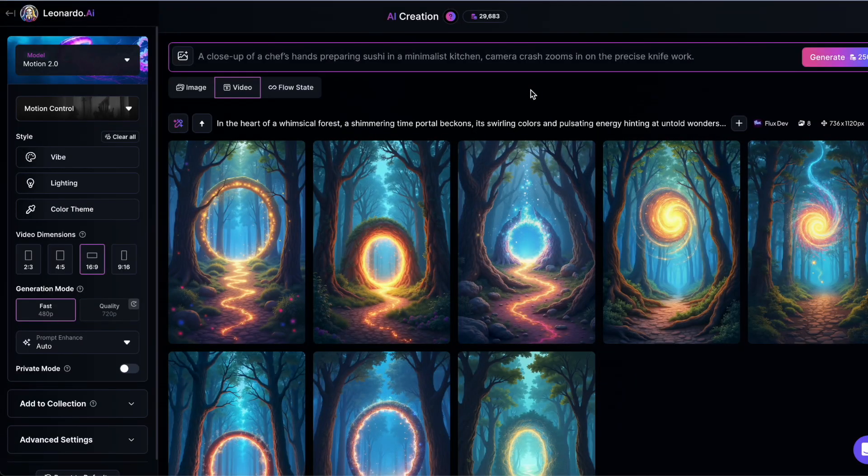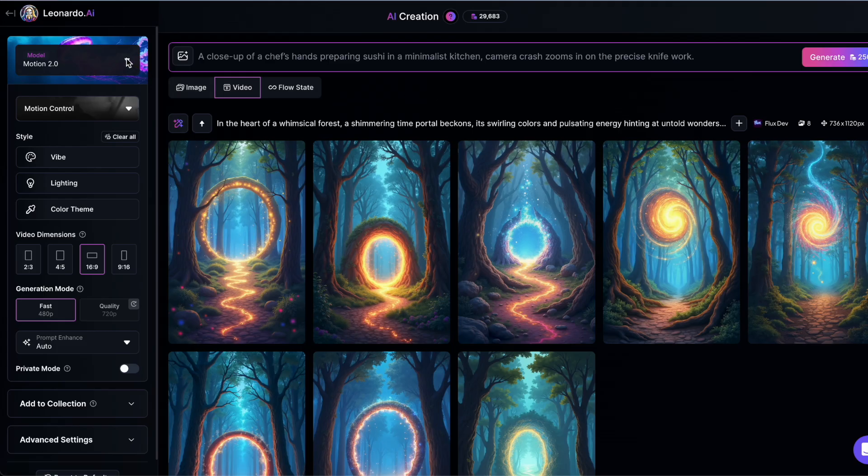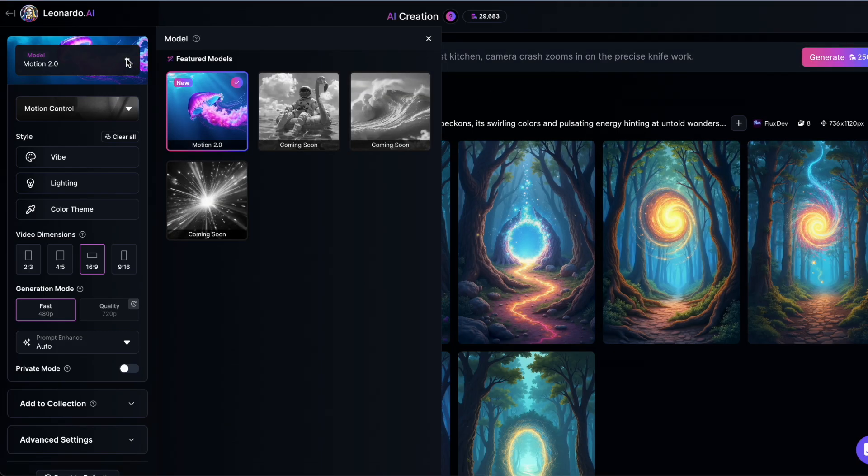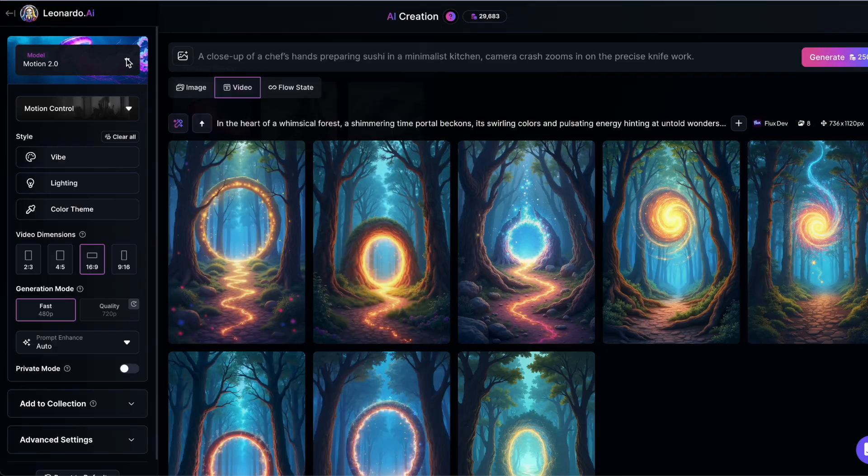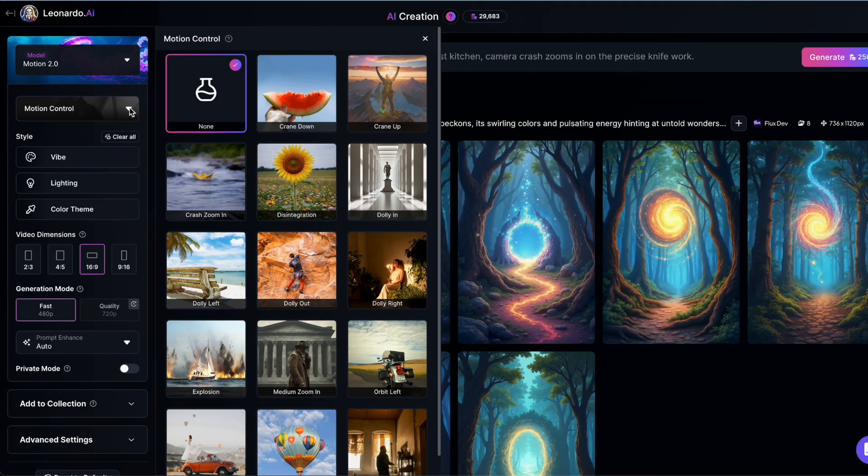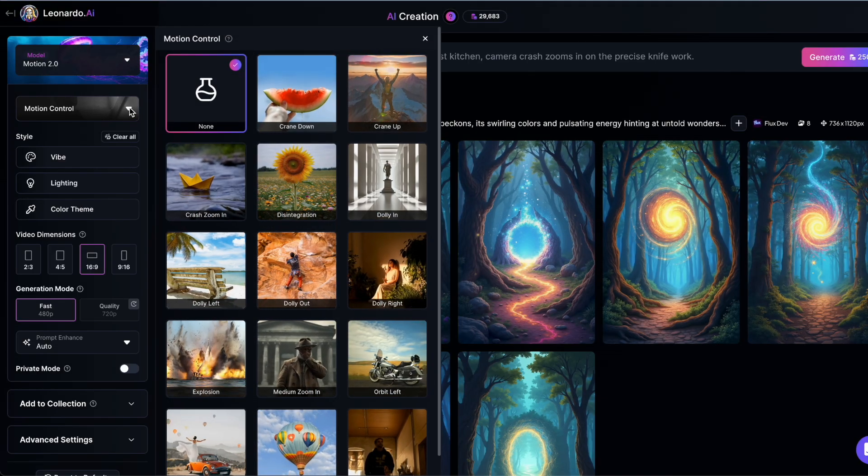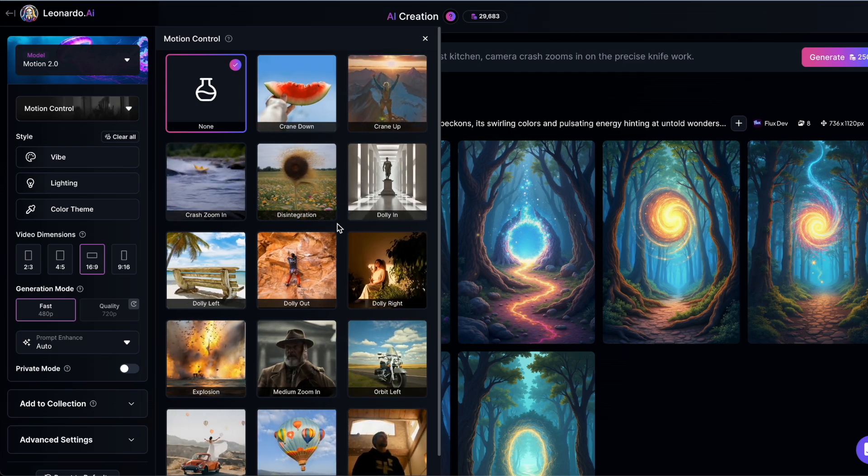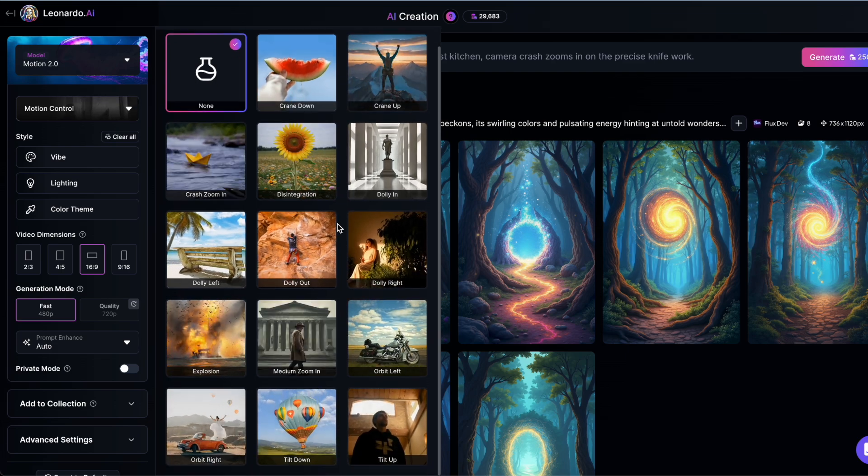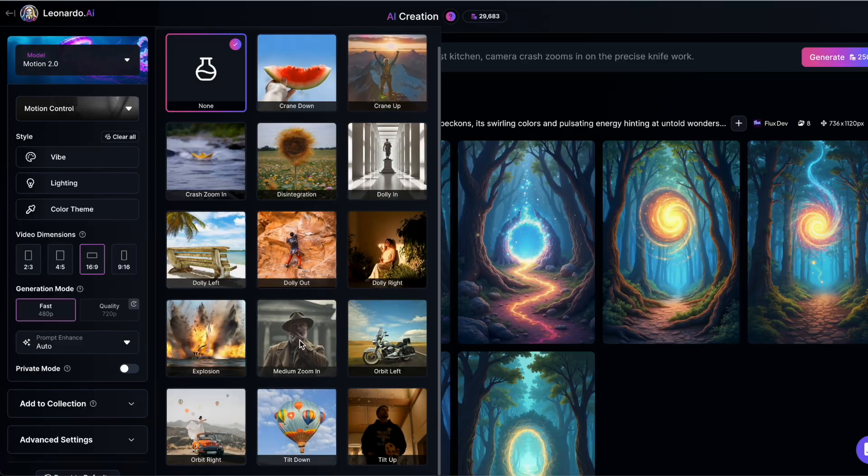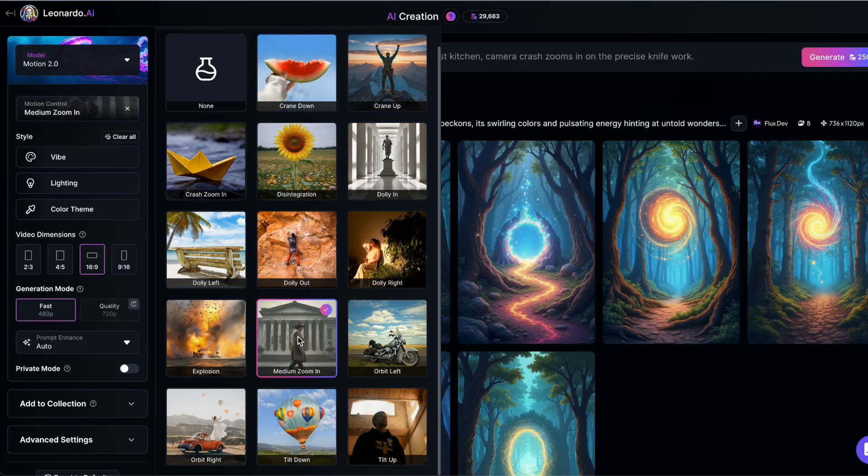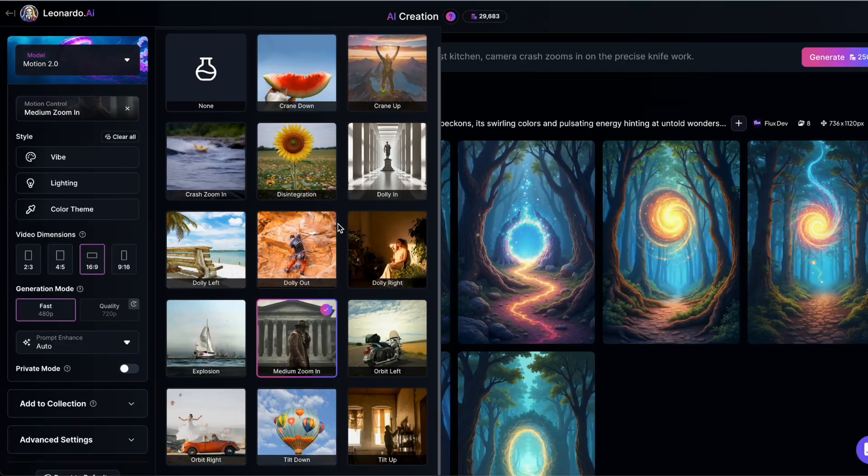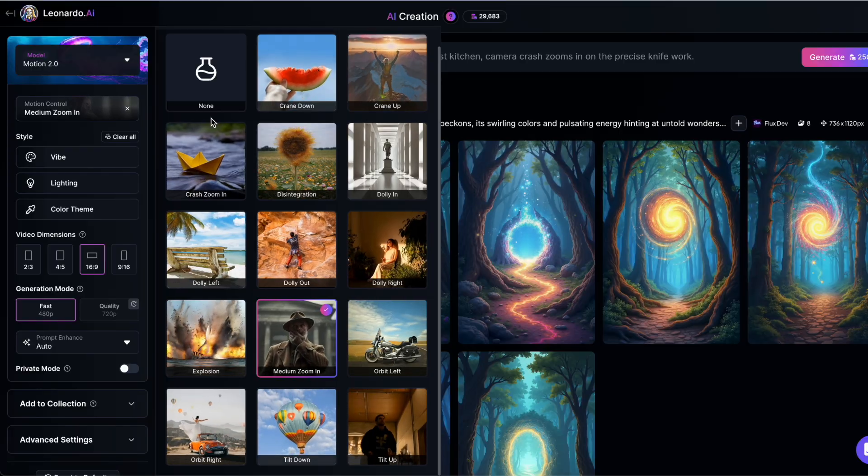But before you generate, you can configure a range of settings to fine-tune your results. First, you'll notice that only one model, Motion 2.0, is available right now, but you can see that more models are coming soon. Next, you have motion control. This lets you choose how the camera moves in your video, with options like crane down or crash zoom in. You're not just stuck with a simple pan anymore. You can direct the camera's movement to match your creative vision.